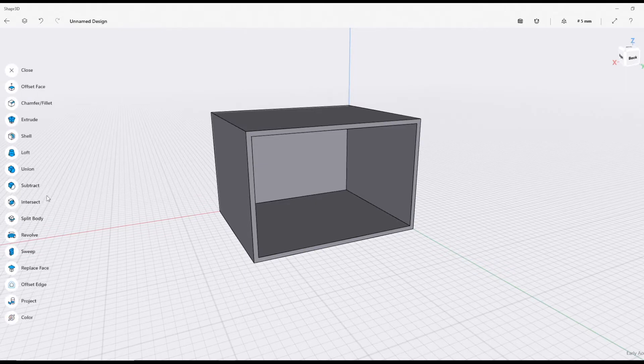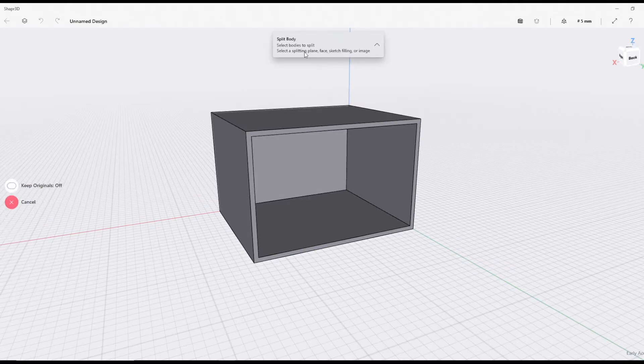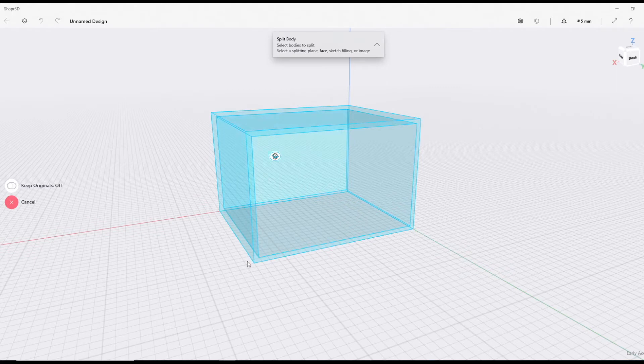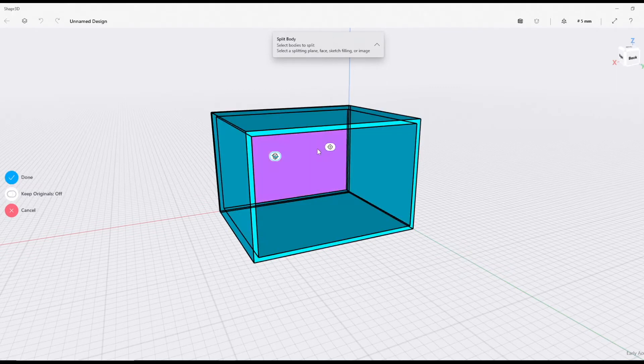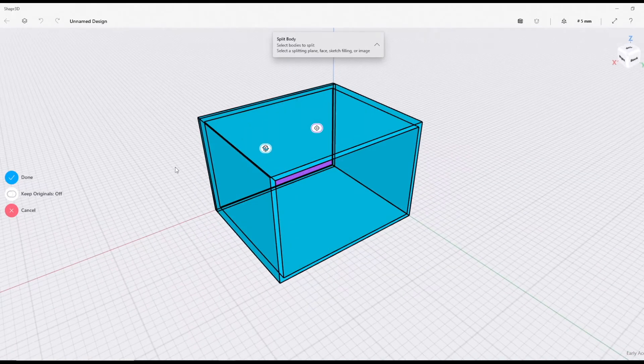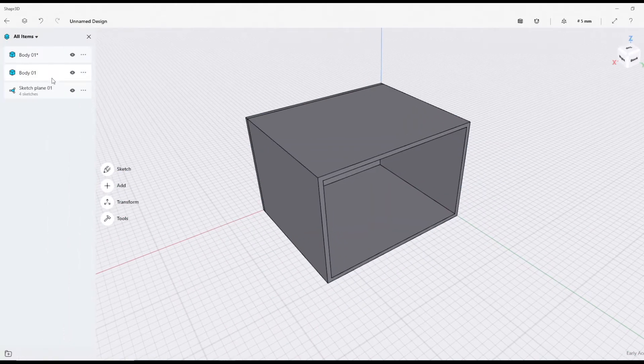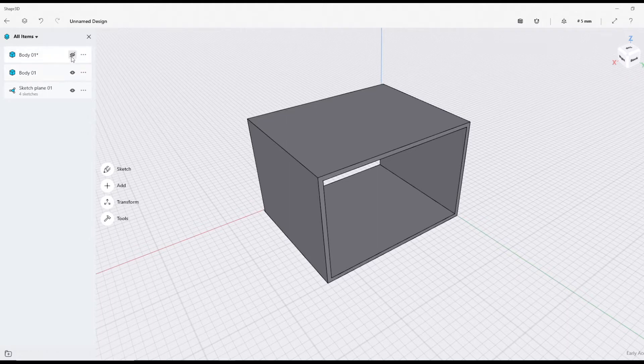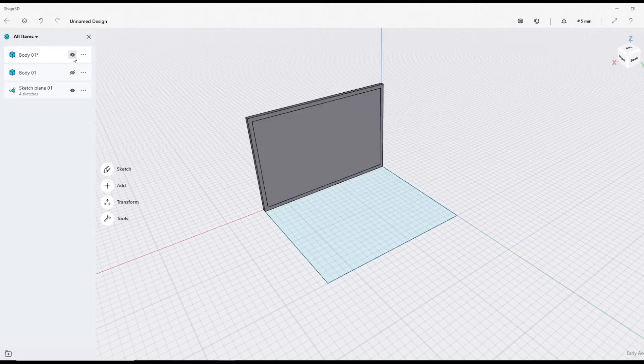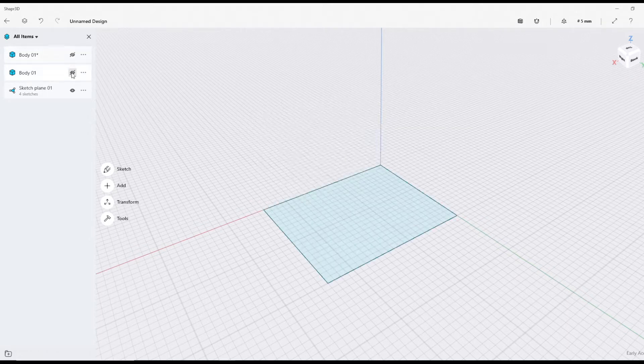I'm going to go back to Tools, go to Split Body. The body I want to split is this, and the face I'm going to use is the inside. Press done.